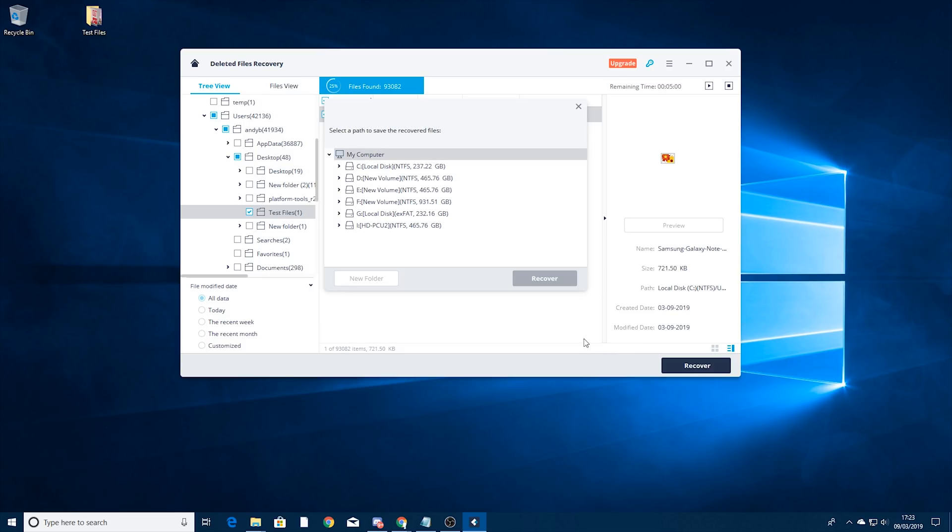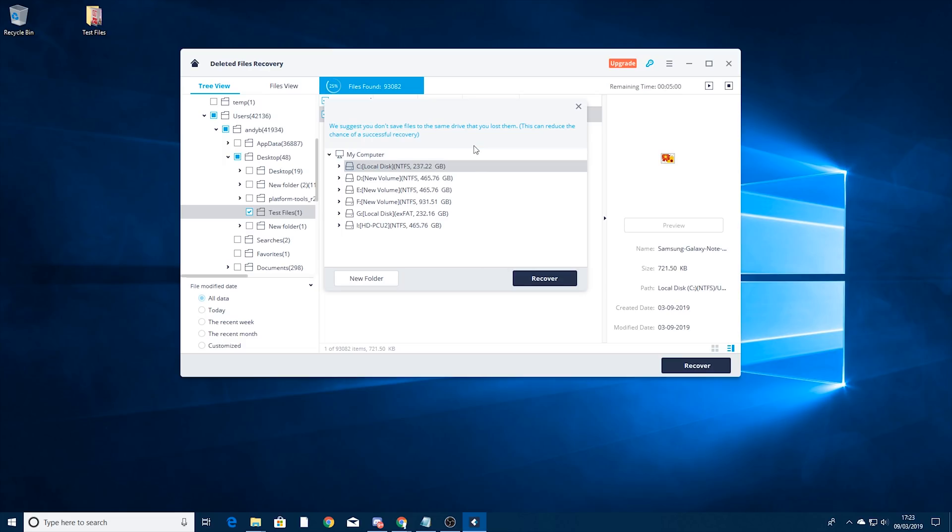So we then need to select a path to save the recovered files. If you choose the same drive it does suggest that you don't choose the same drive you deleted them from, as that can reduce the chance of recovery.